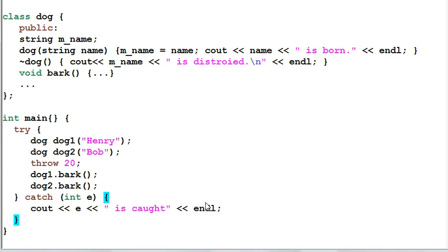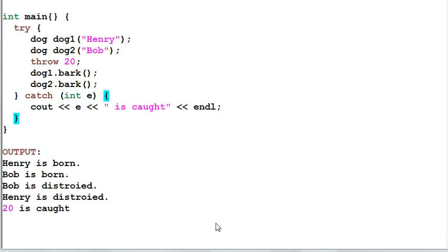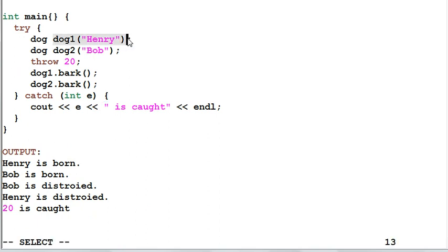Now, what will be the output of this simple program? The output is, Henry is born. Henry is born first because Henry is created first. Then Bob is born.